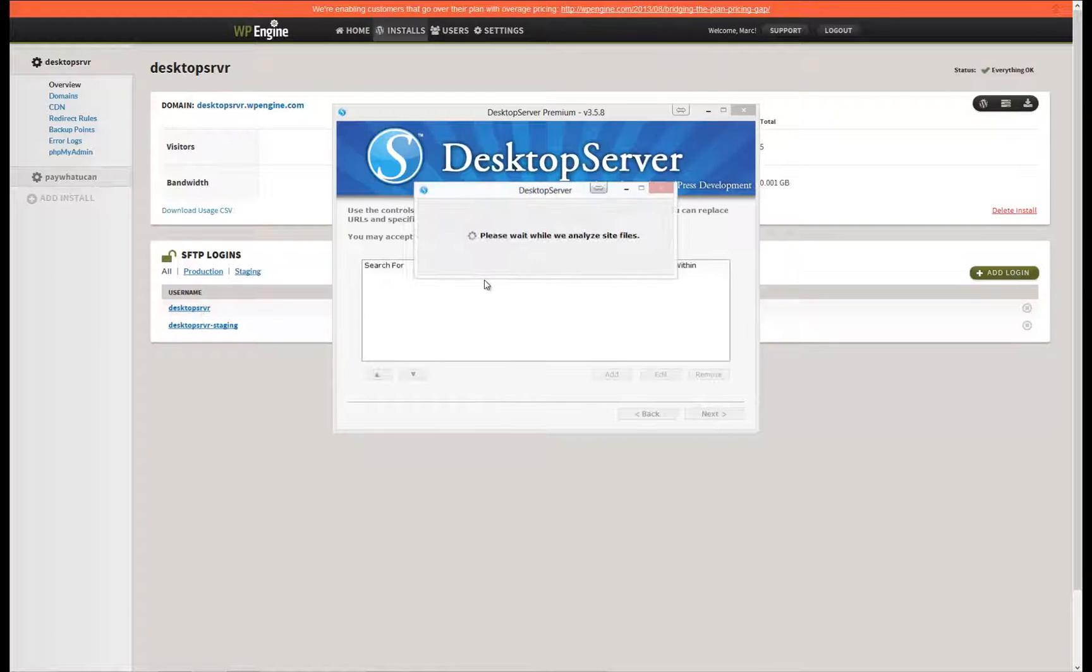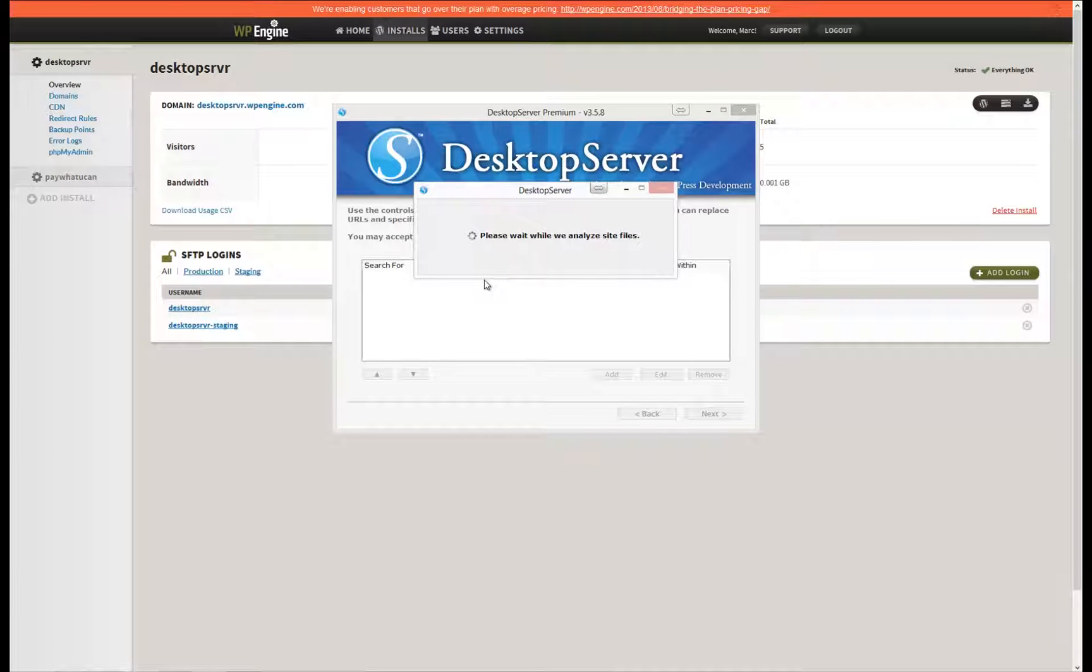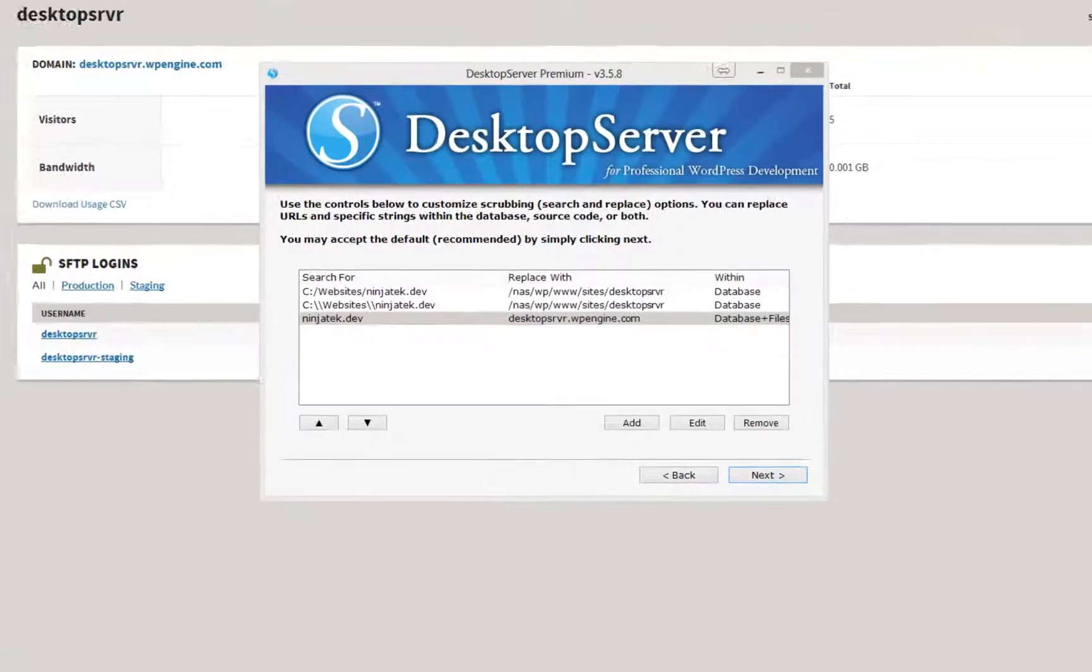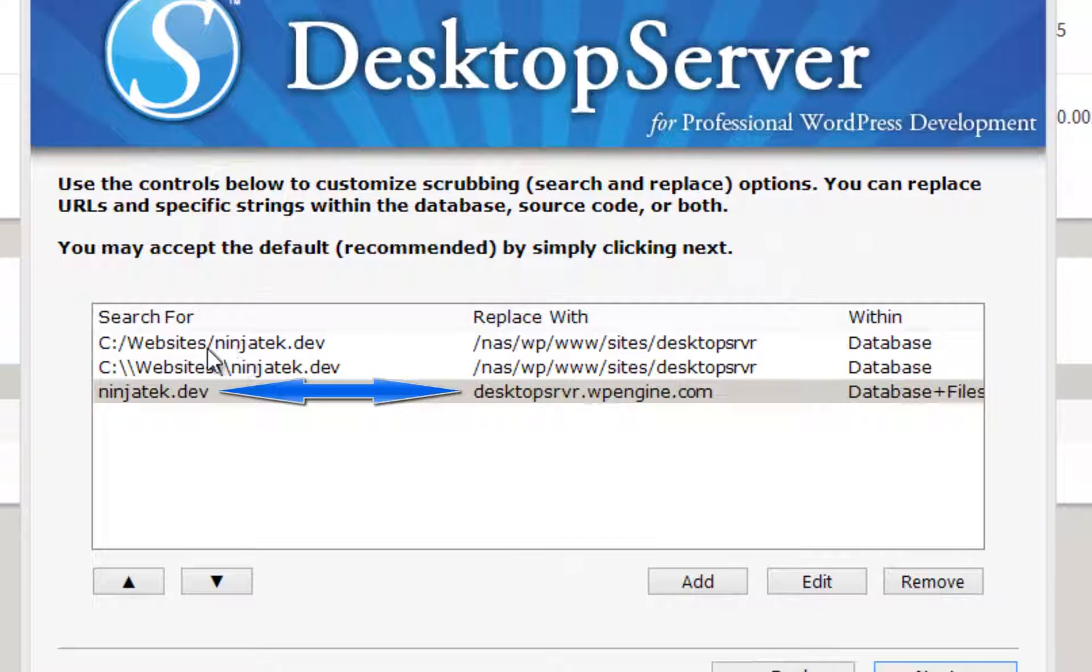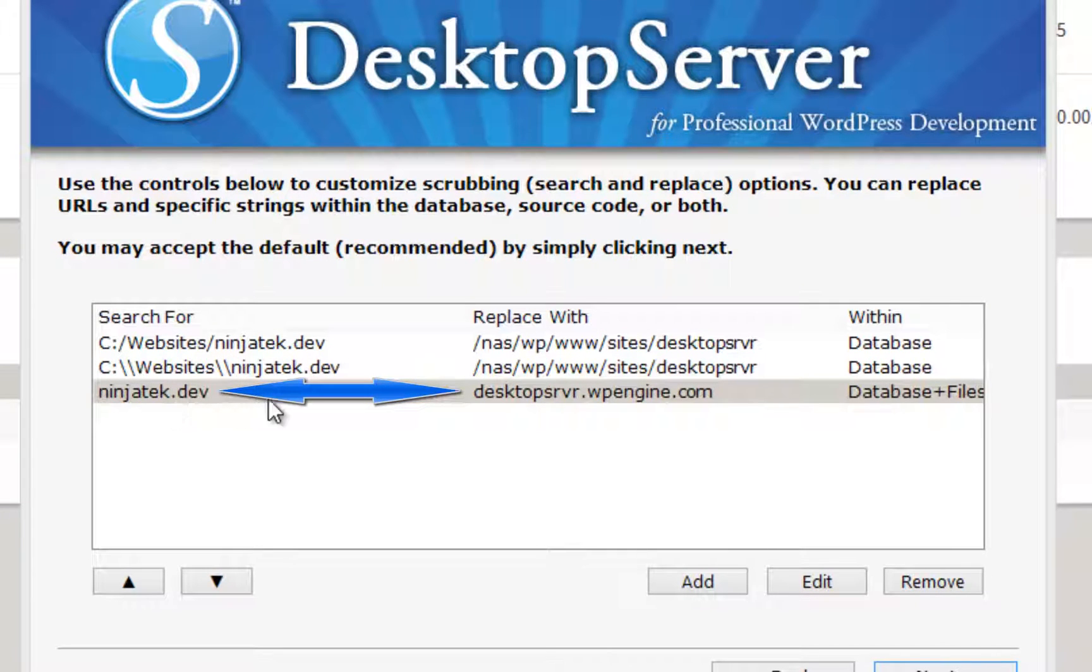Upon clicking Next, Desktop Server analyzes your files and displays a list of what it has determined to be the best search and replace options. If you notice that it is missing a dev to be replaced with your WP Engine dot com URL, you can manually add it here. In most cases, you should not need to do anything here.